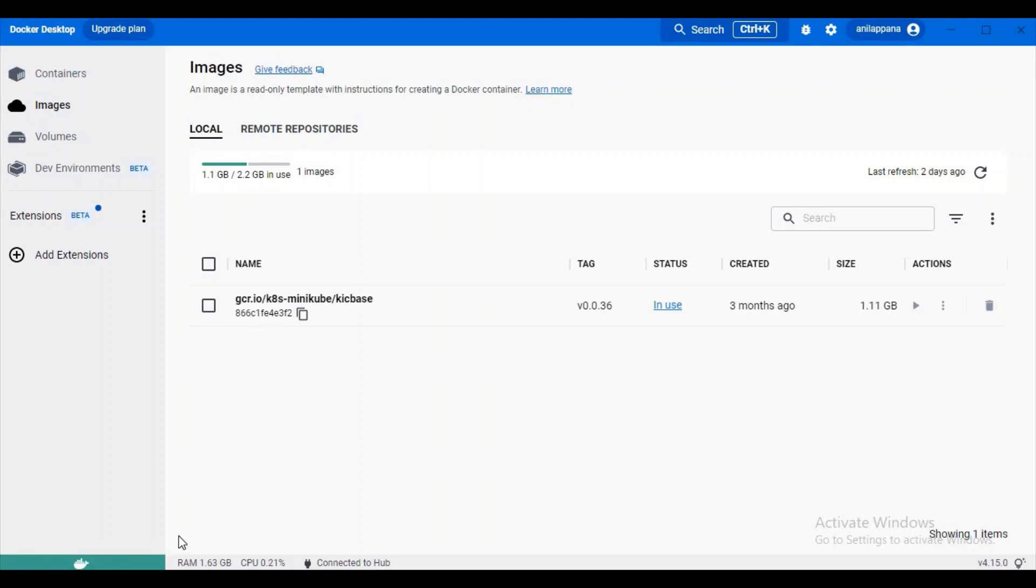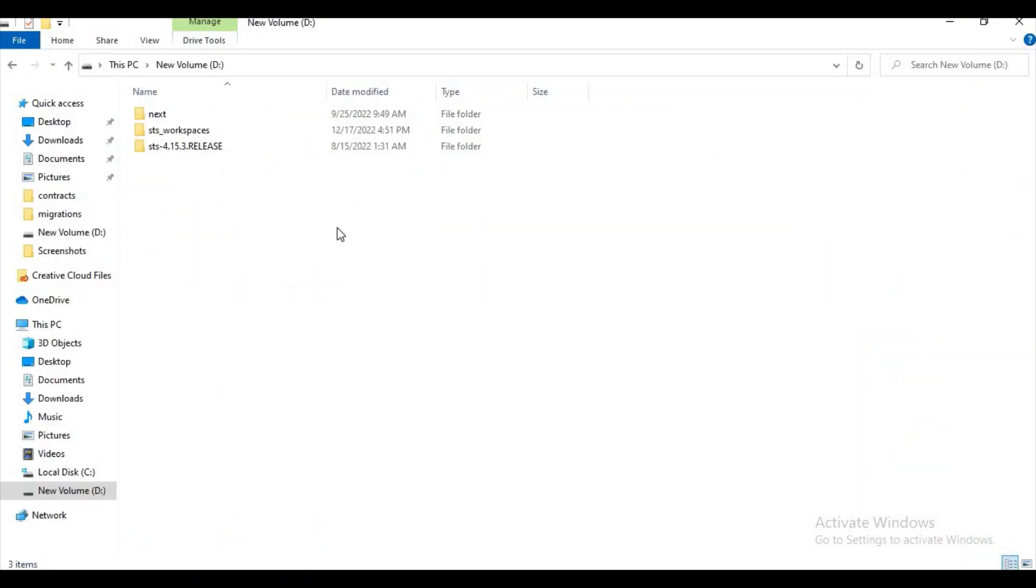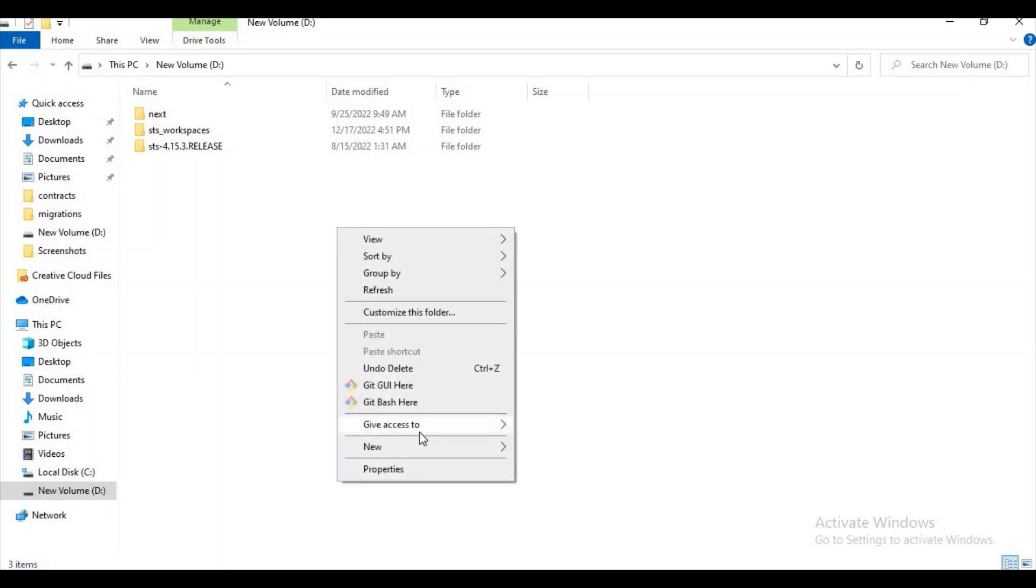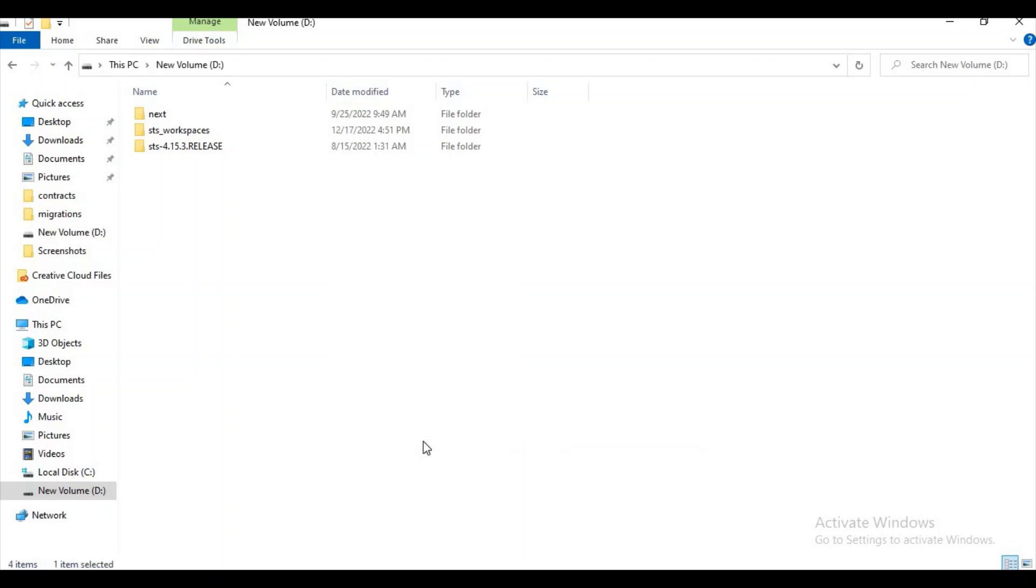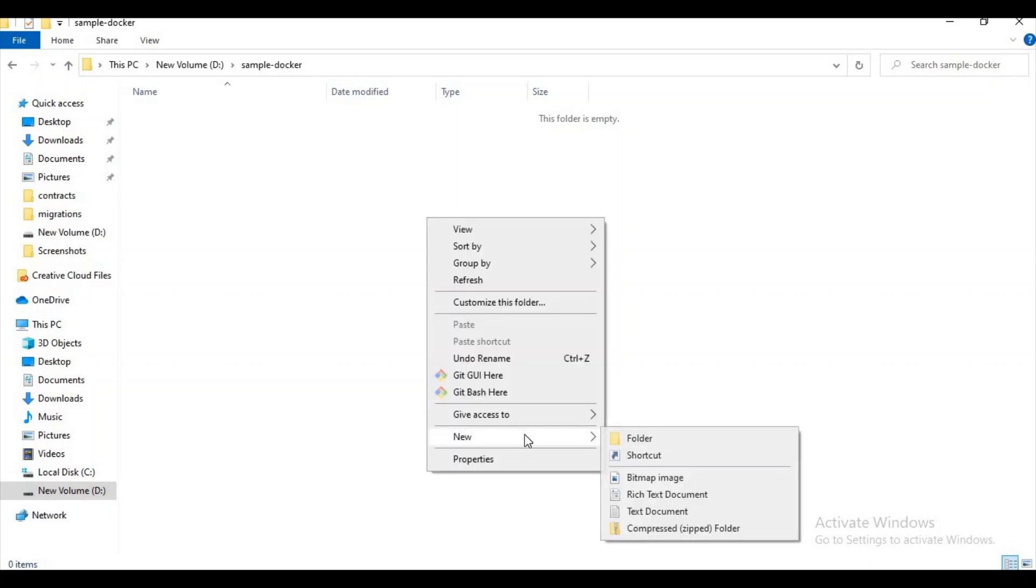First of all, in whatever directory you are convenient, just try to create a folder here. Let me name it as sample-docker. Here we have to create a sample Java file and a Dockerfile also.